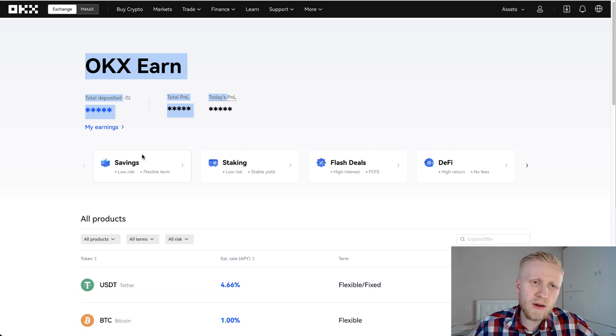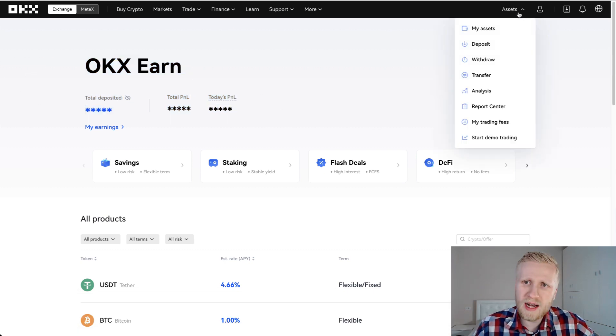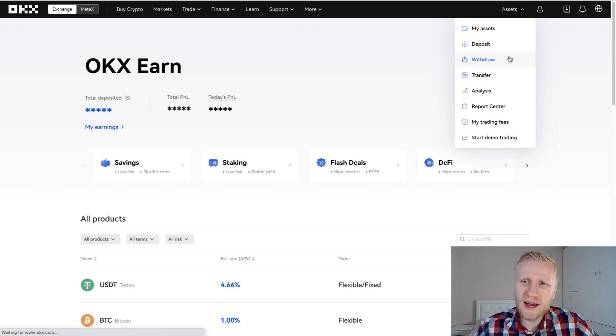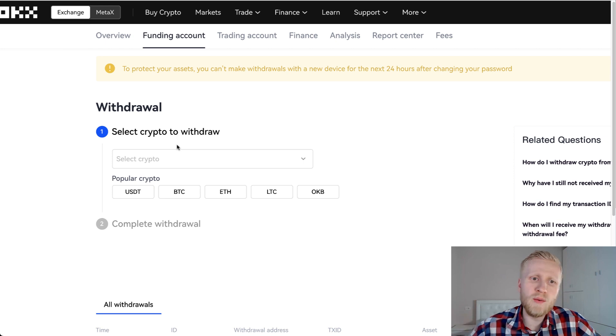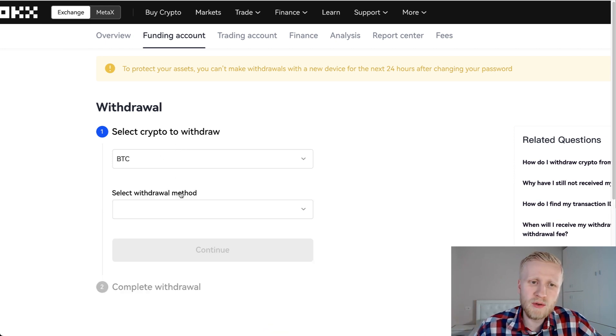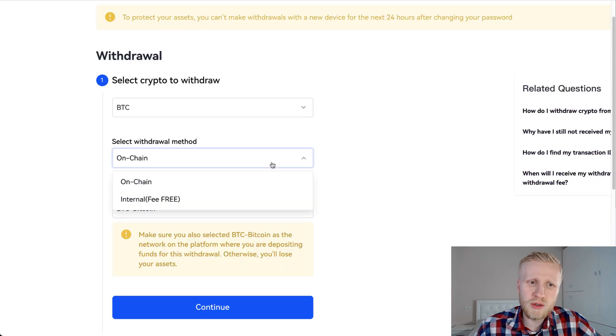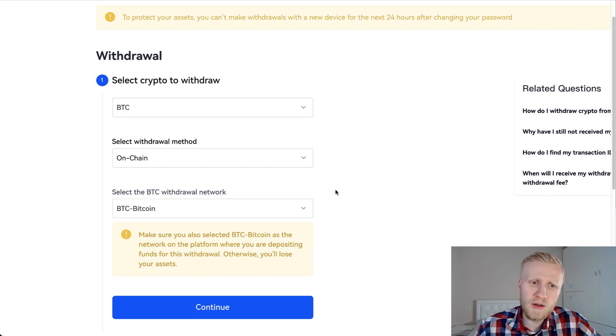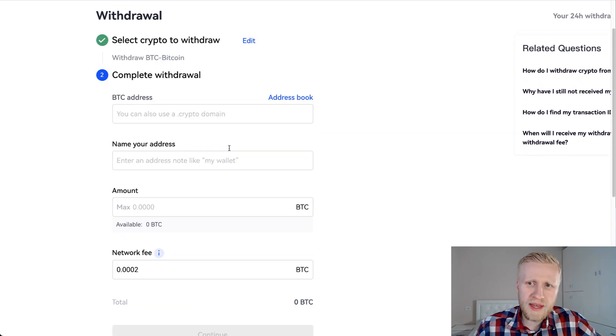But how do we withdraw money from OKEx? It's very easy, very simple. You will simply come here to asset. It's basically the same process done in the opposite direction. So you click here withdraw. Then you will select what you want to withdraw. For example, if you want to withdraw BTC, you choose here BTC. You choose is it on-chain or is it internal. It would be free if you are transferring between your own accounts in OKEx. And then you click here continue.